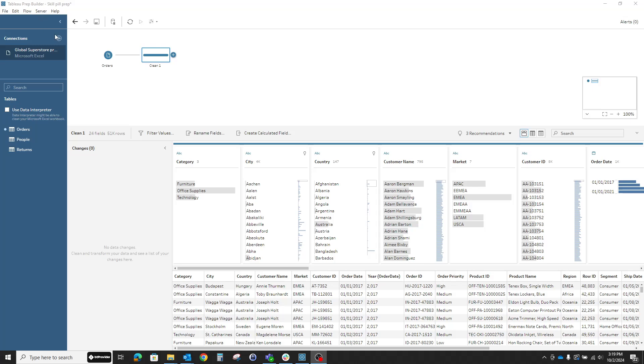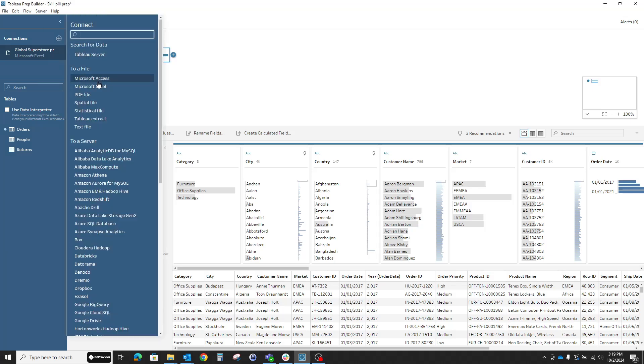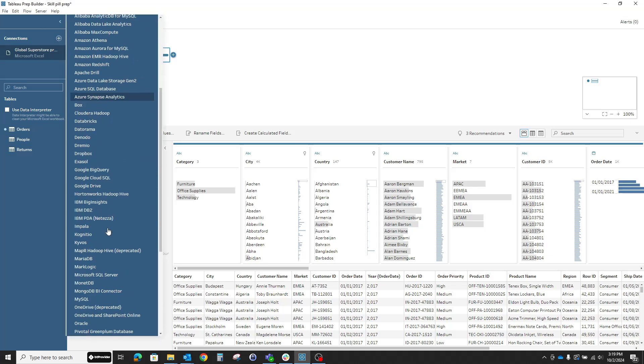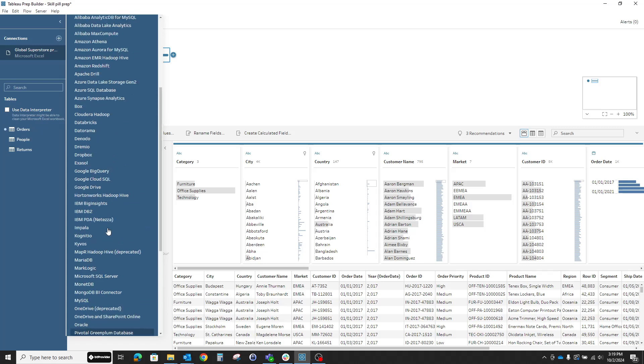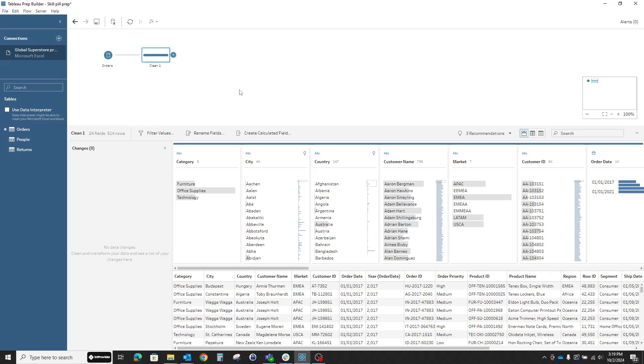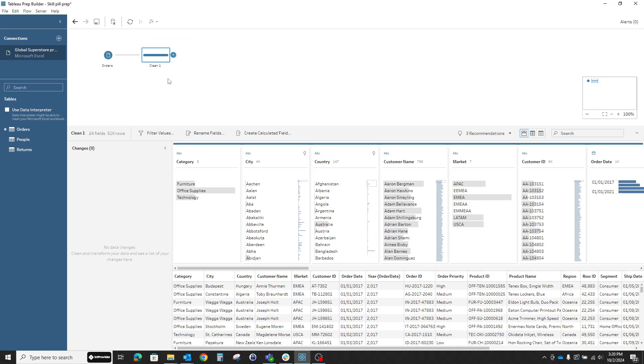We have the connectors that you're used to from Tableau. At the moment, I'm connected to the Global Superstore data, which is available from Tableau. I've dragged the orders onto my flow pane. In order to start our cleaning process, I've added a clean step.